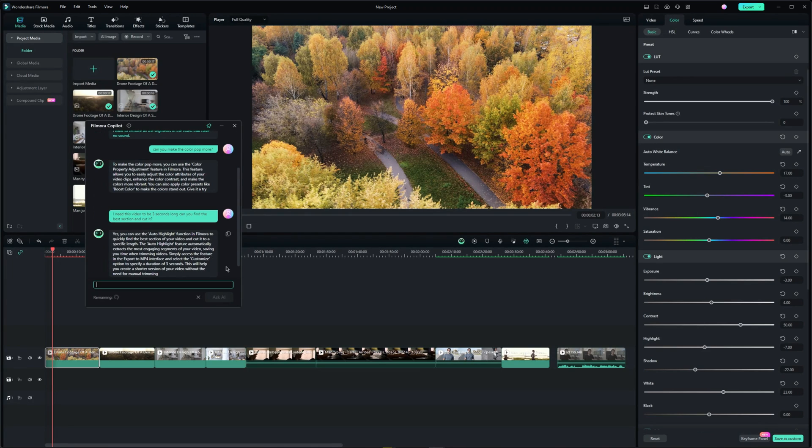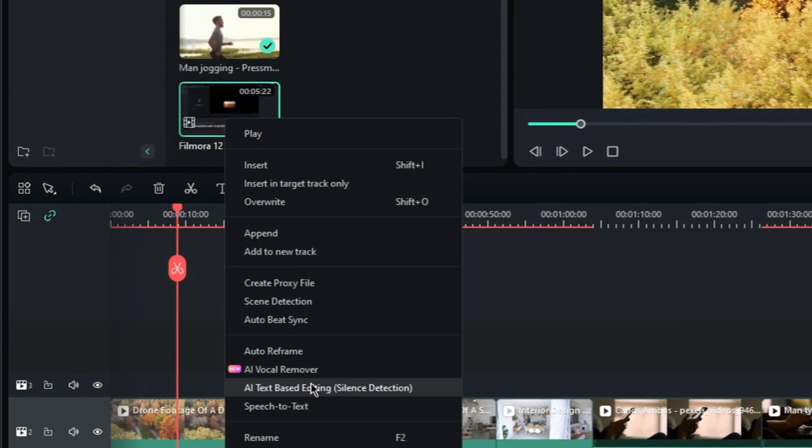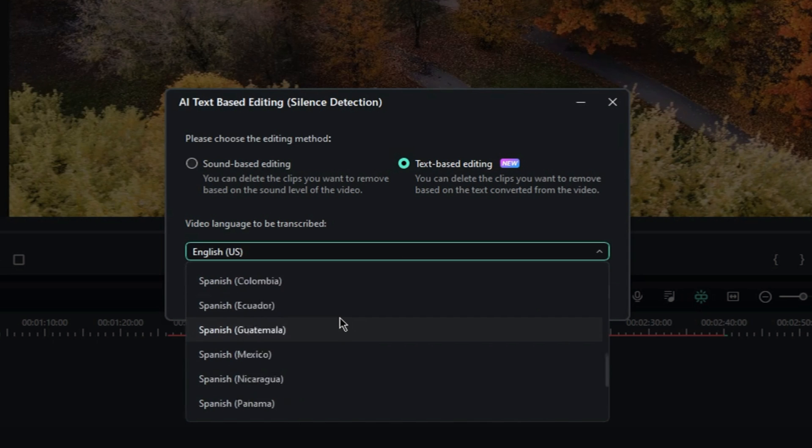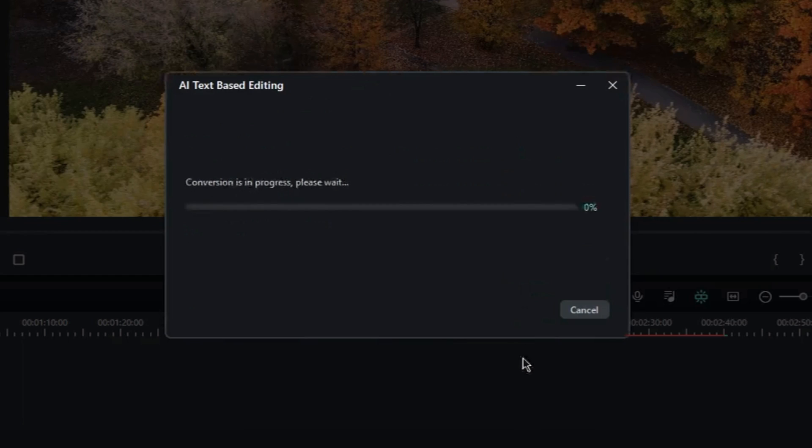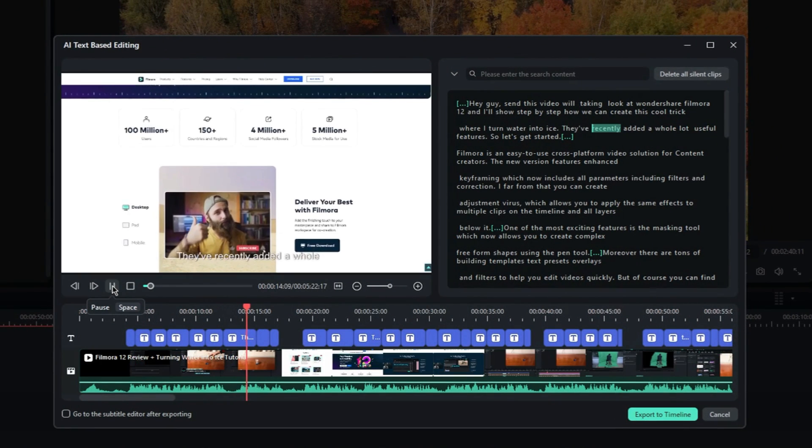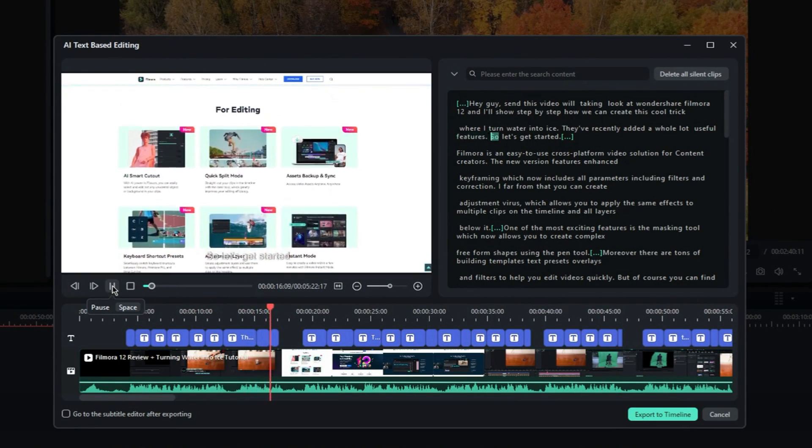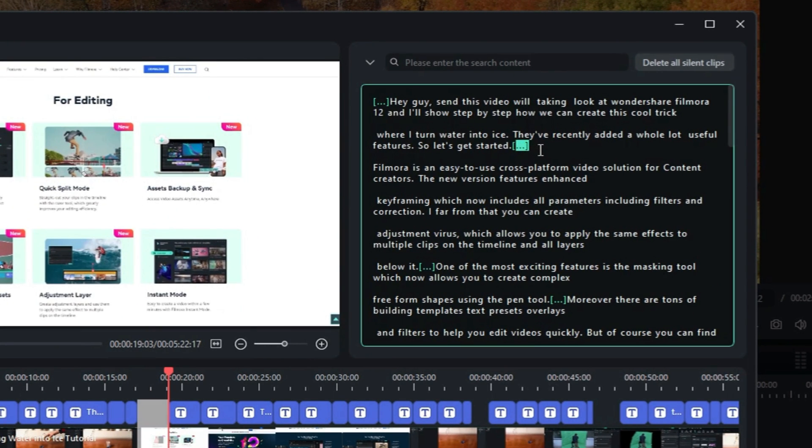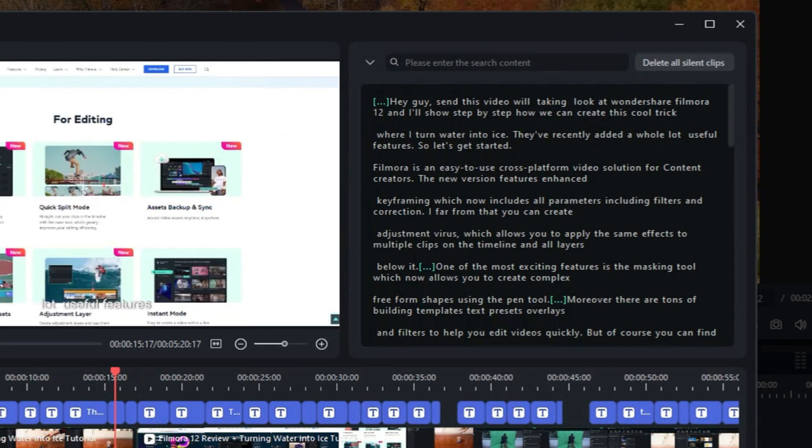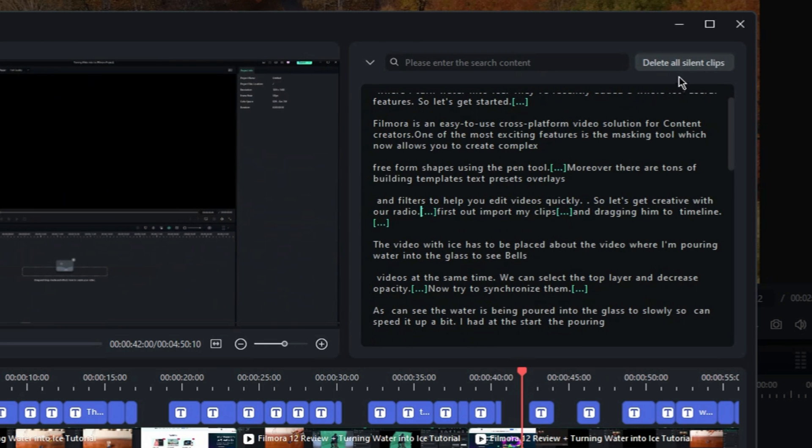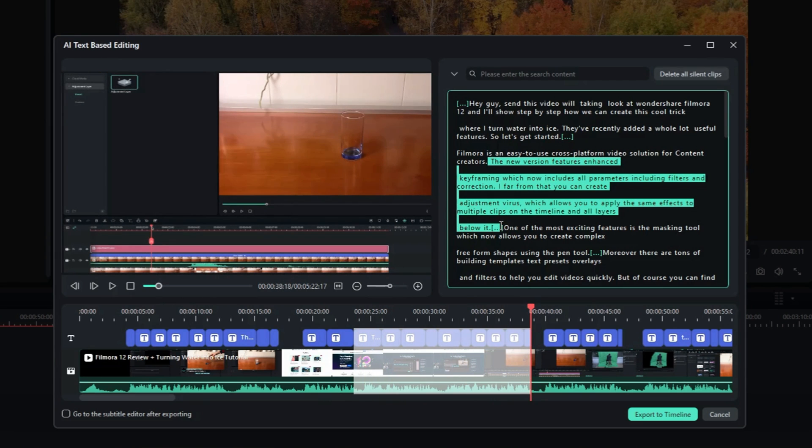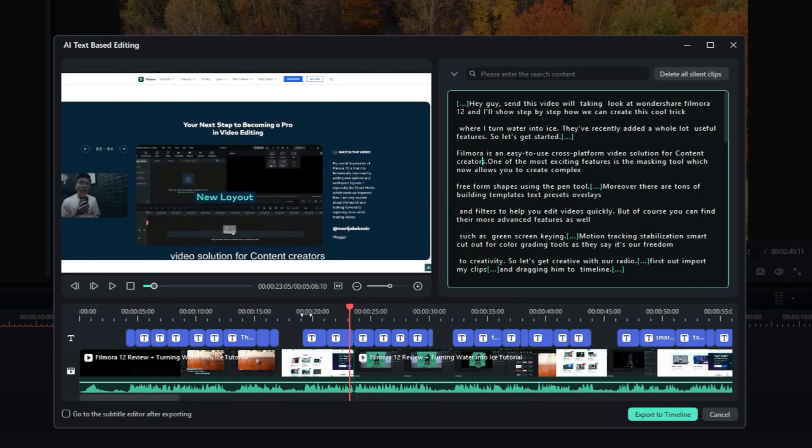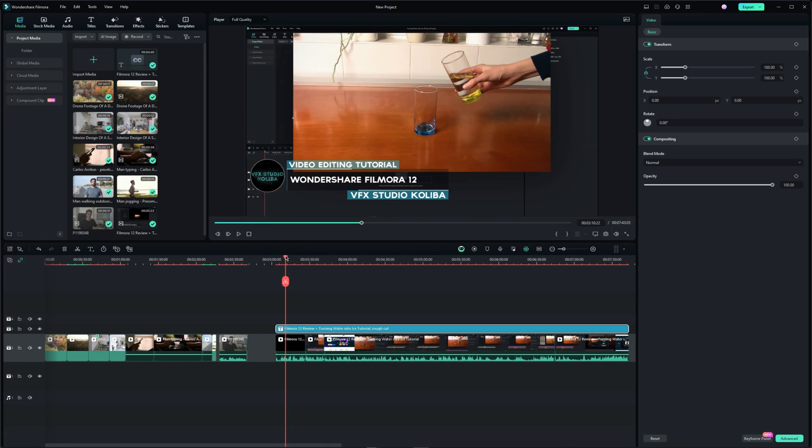Next up we have text-based editing. Simply right click the video, select text-based editing and then choose the language. This tool will transcribe the audio to text and allows you to make edits simply by deleting parts of the text or copying and pasting different sections to reorder them. All silent parts are highlighted in the text so you can manually delete them and there is also a button to delete them all at once. Subtitles are created automatically as well. Once done you can export the rough cut onto the timeline.